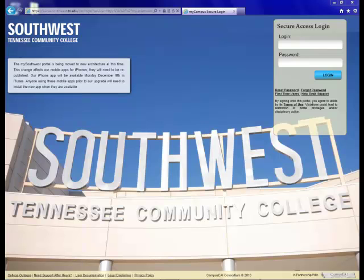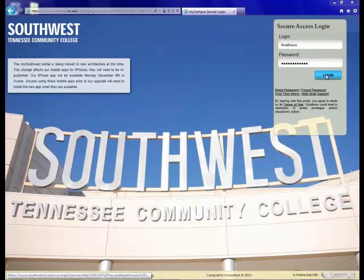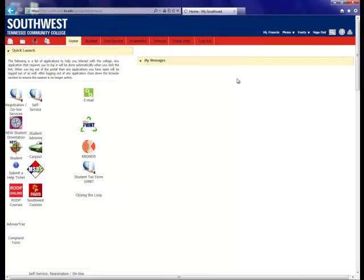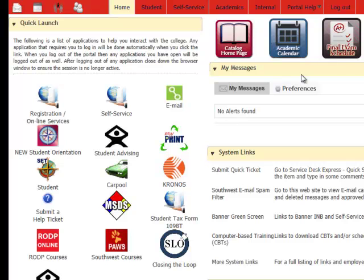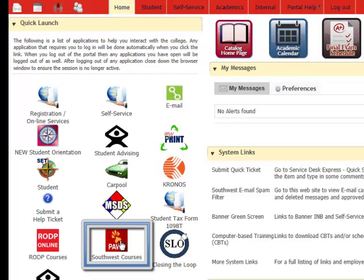The first thing any PAUSE user needs to do is to be able to log into the system. There are three ways to do so, and if any of these options don't seem to be working for you, then you have two more options to fall back on. The way most of you are probably most familiar with is getting to PAUSE through My Southwest. To do this, we first log into our My Southwest, and then click on Southwest Courses PAUSE in the Quick Launch area.